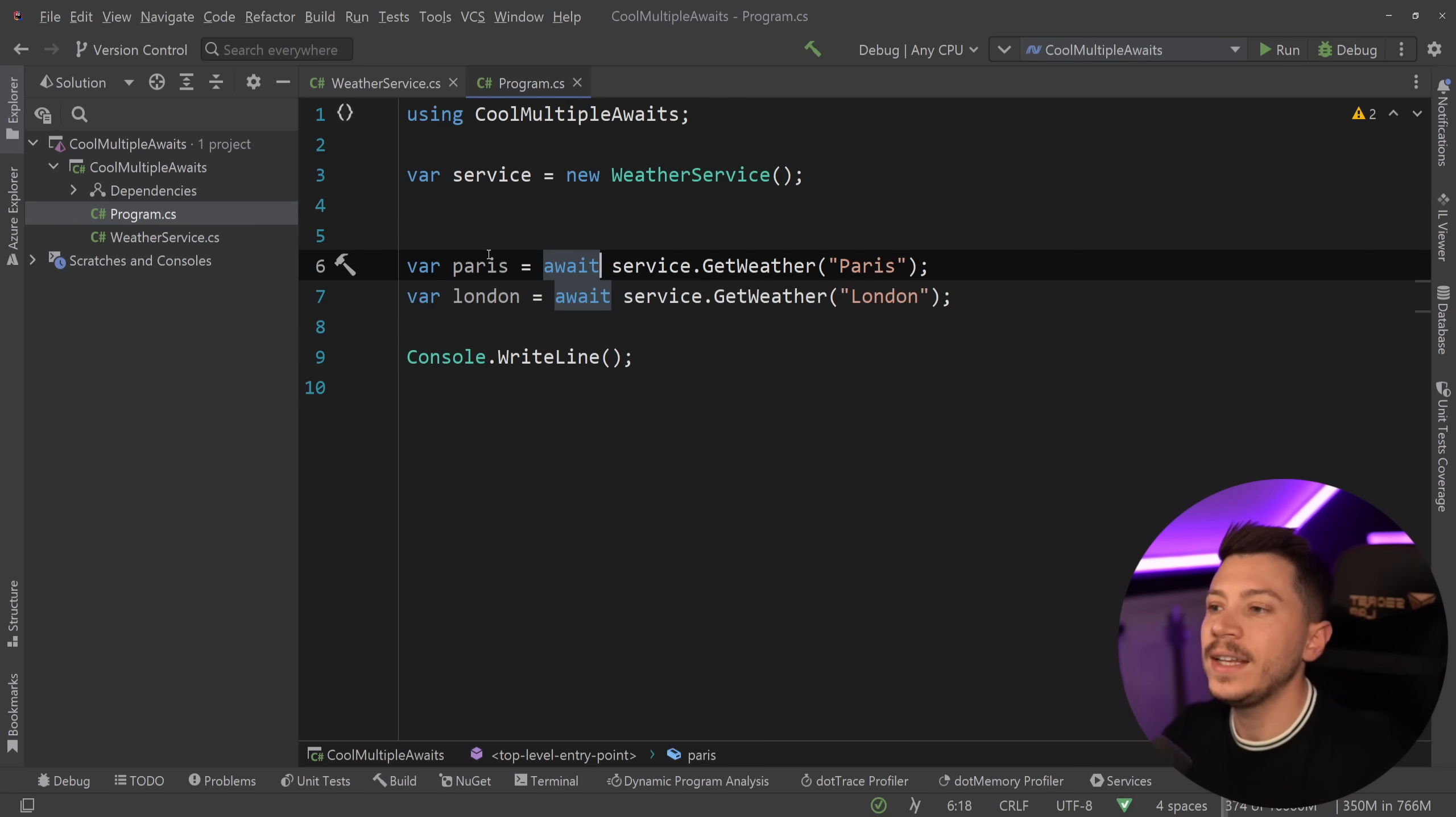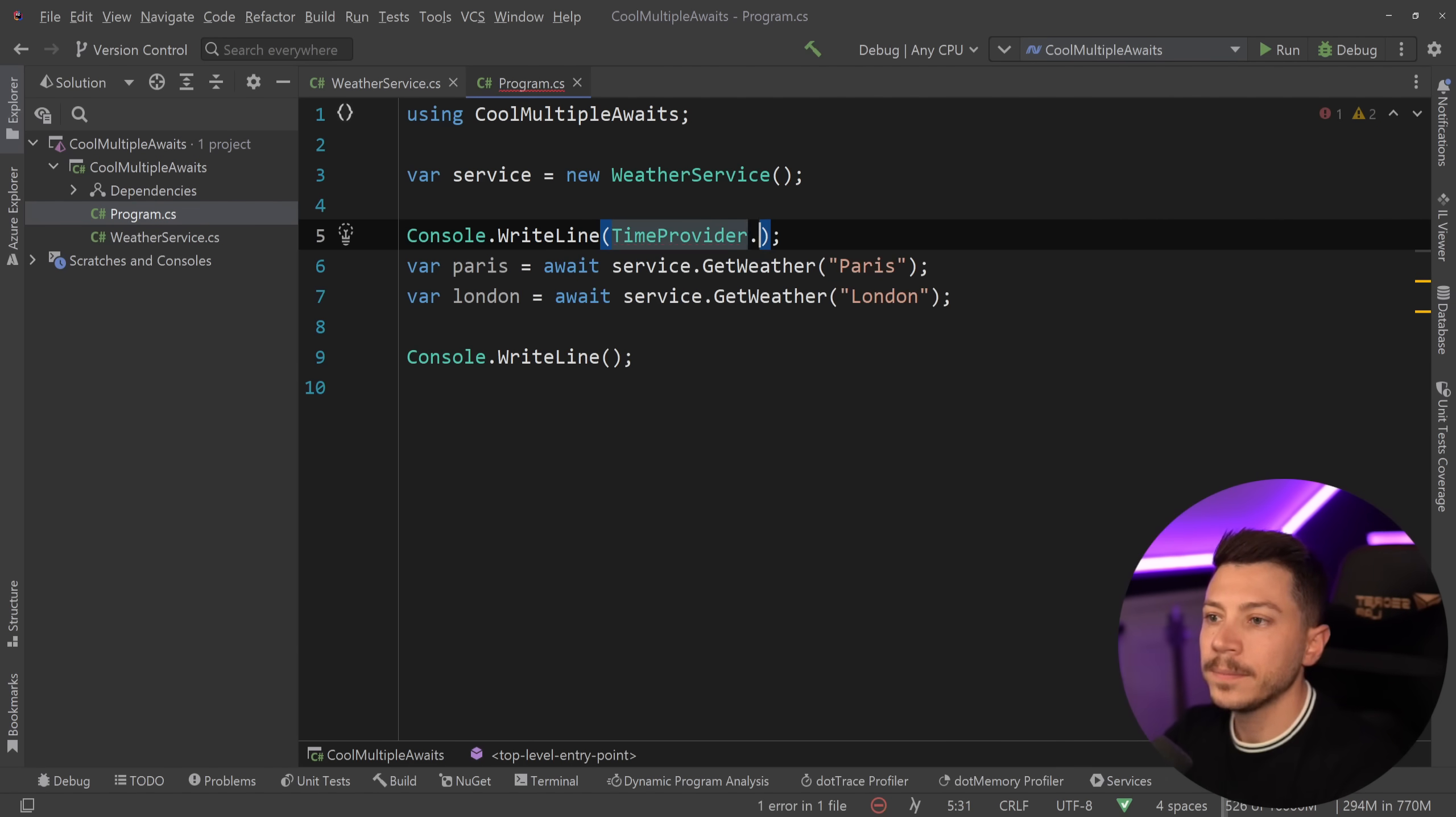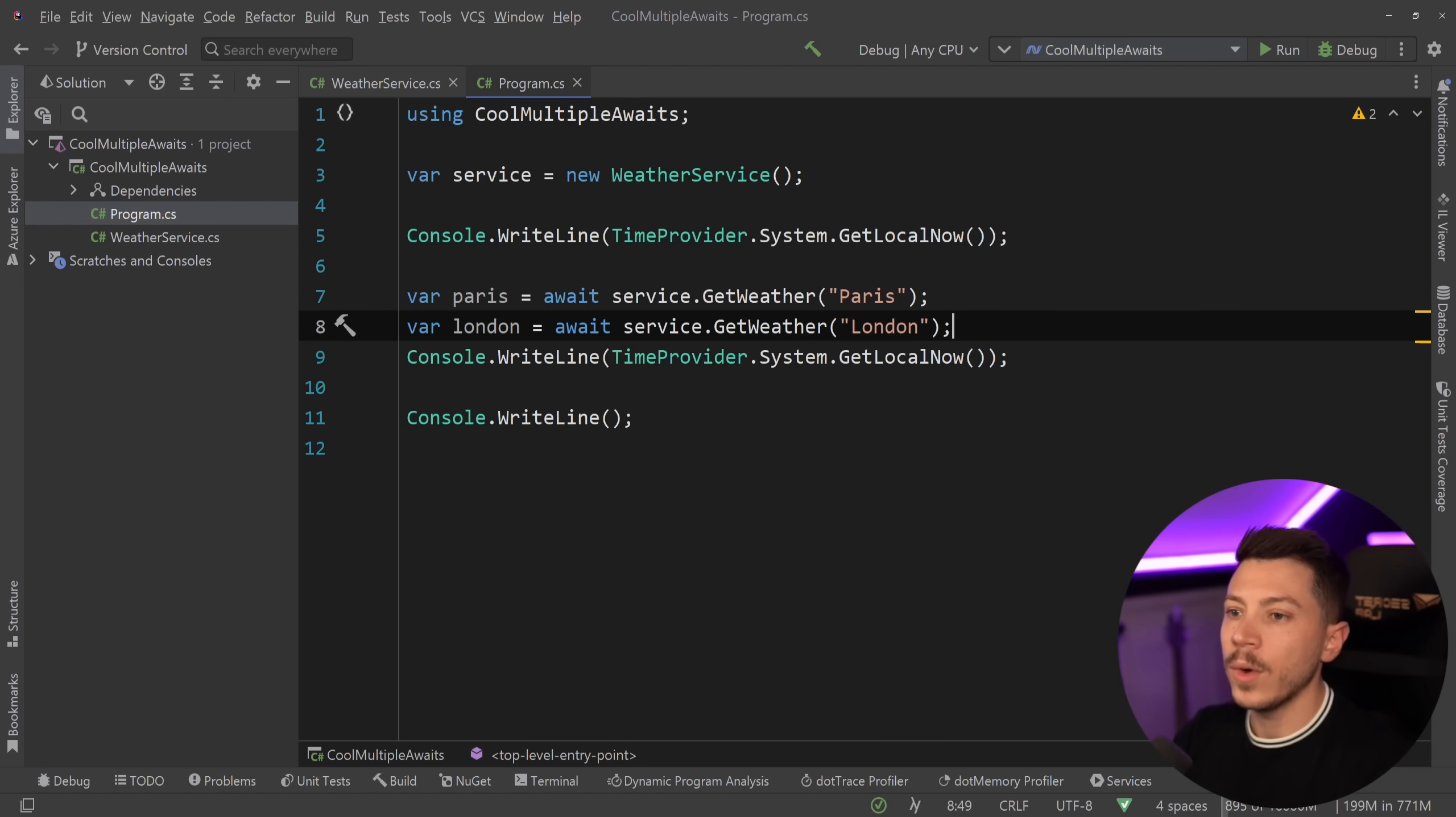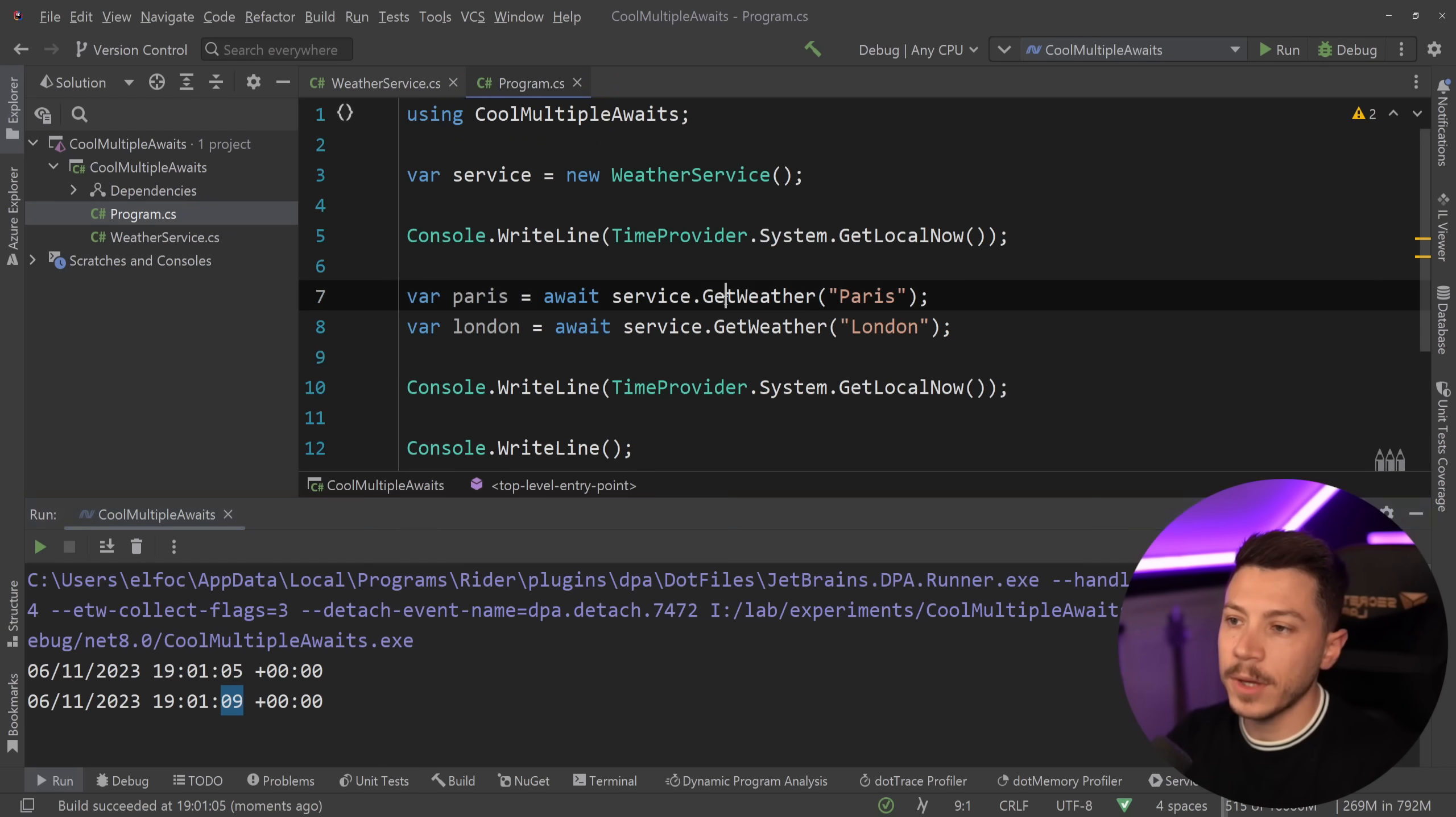Just to give you an idea of what's happening, I'm going to say Console.WriteLine over here and I'm going to say TimeProvider.System.GetLocalNow just to get the time and print it in the console. So I'm going to have my two requests that are going to get the weather forecast. I'm going to run it and as you're going to see, first I'm going to get one minute past seven and five seconds, and here one minute past seven and nine seconds.